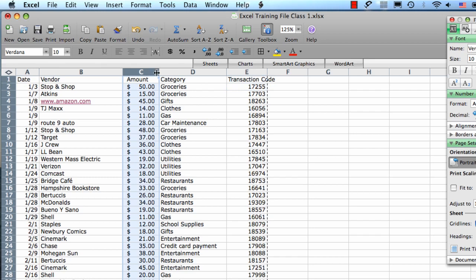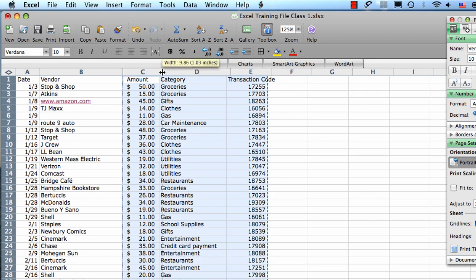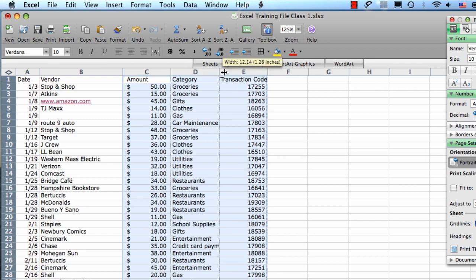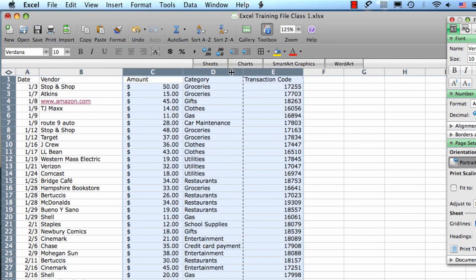Then we're going to select multiple columns by holding down the shift key on the keyboard and clicking the mouse on column E here. That's going to select all the columns in between. Then if I resize one column, it's going to apply that resizing to all the columns I have selected and it'll make them all the same size.